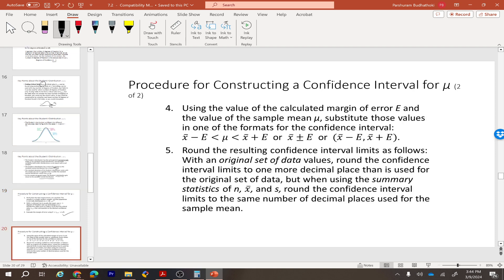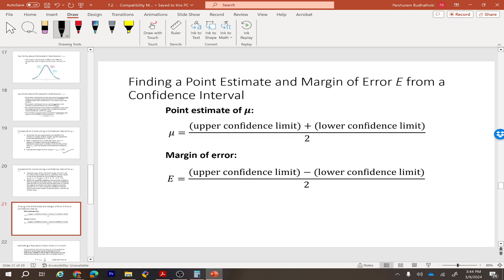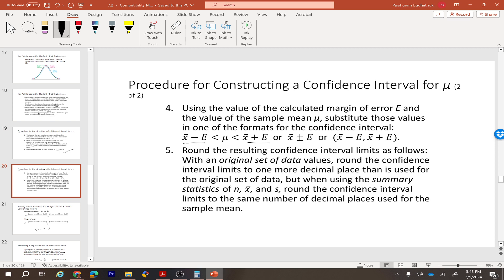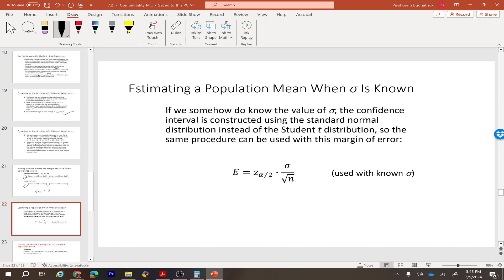After finding the margin of error, we construct the confidence interval. If you're given a confidence interval with a lower limit and upper limit, you can find the point estimate of the population mean as: (upper limit + lower limit) / 2. The margin of error is found by: (upper limit − lower limit) / 2, the same method used in section 7.1.